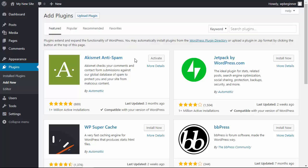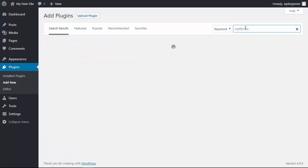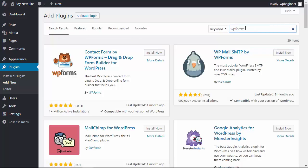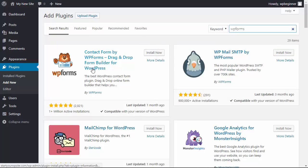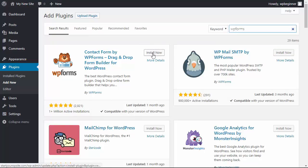These are all the free plugins available that you can install on your site. To find the one that you're looking for we want to search for the plugin. We'll do WP forms, that's a great contact form that you can install, so we'll find it and this is the one we're looking for.